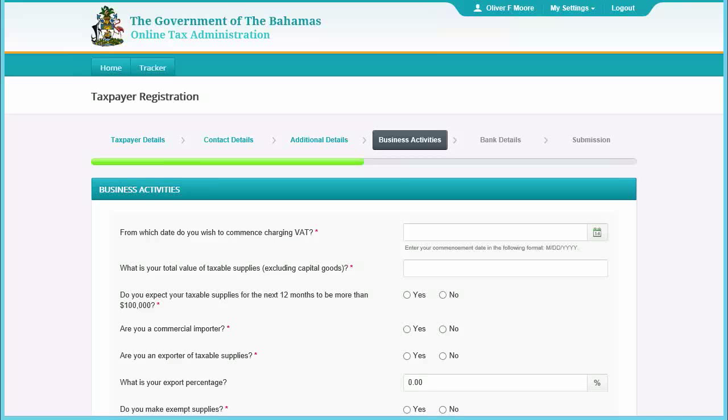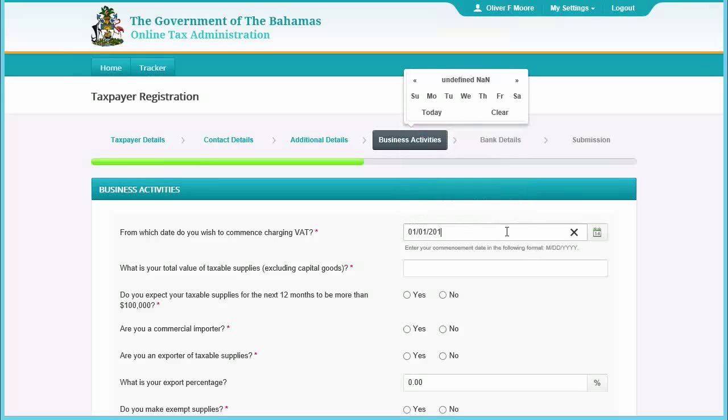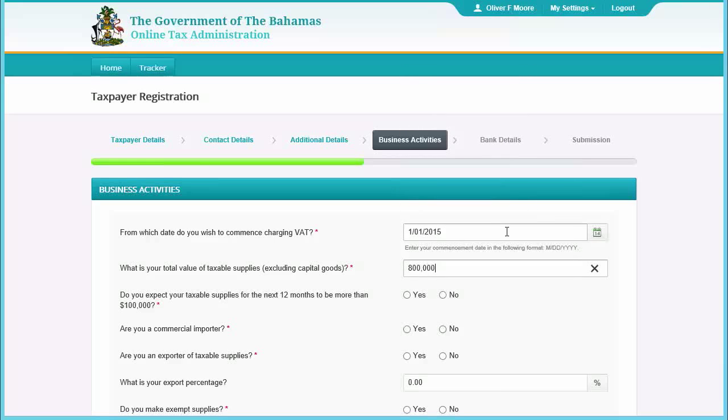In this section, enter relevant details about the business activity for this company, then click Next.